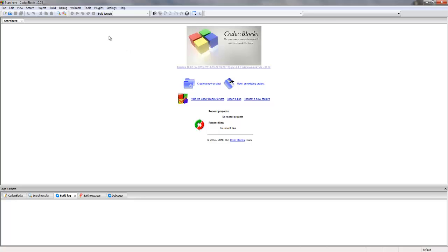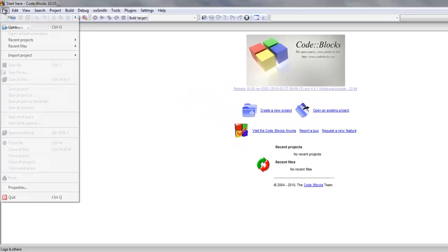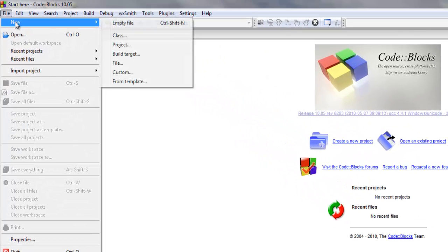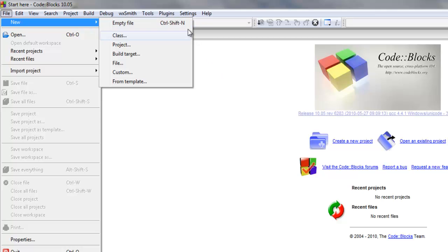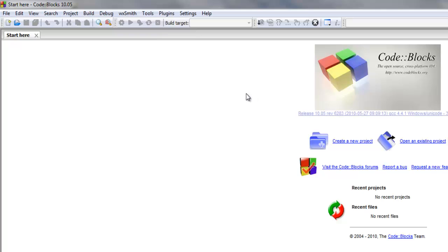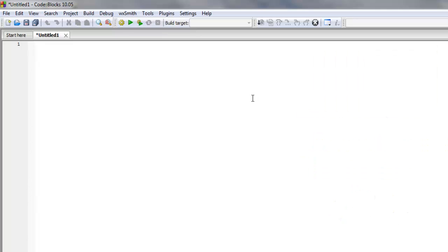So now we're back to Code Blocks. What we're going to do is click File, New, and Empty File. As you can see, you can also push Ctrl Shift N which will automatically do that for you. And there is our new empty file.